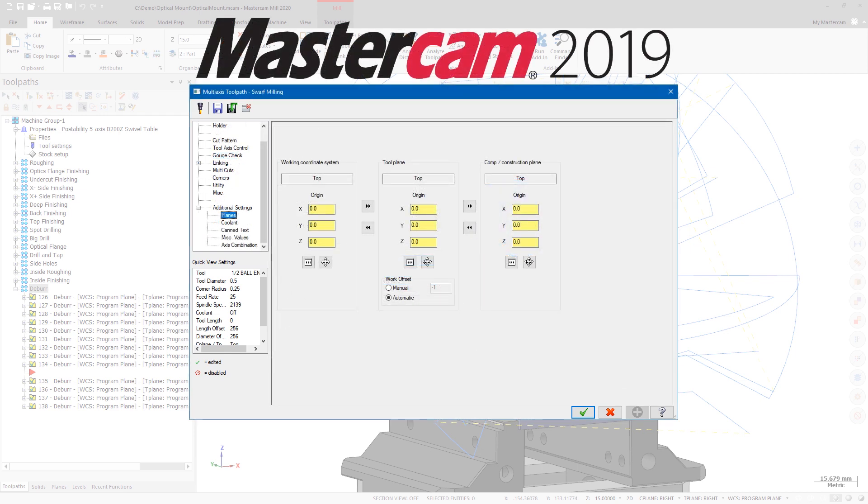In previous versions of Mastercam, modifying the orientation of the operation was done on the Planes page.